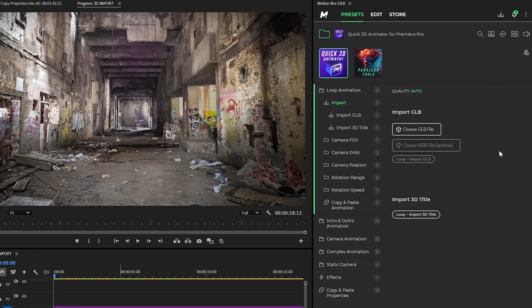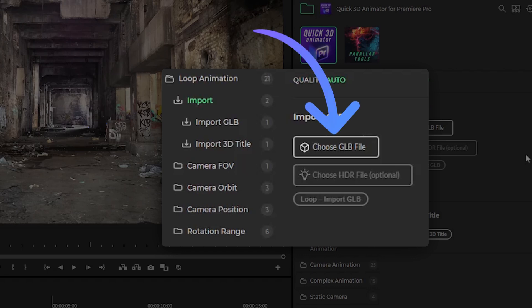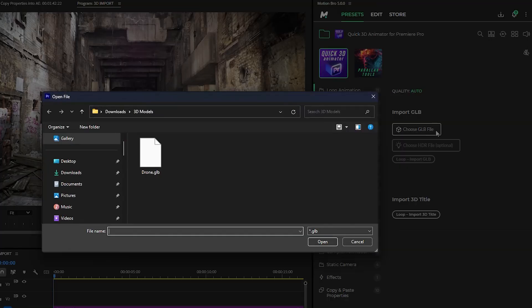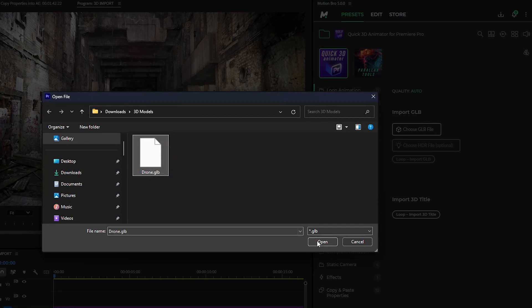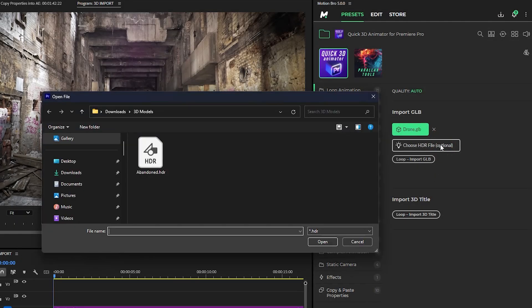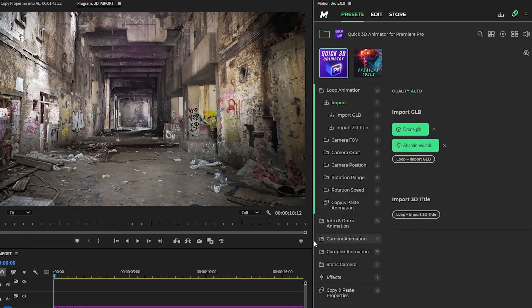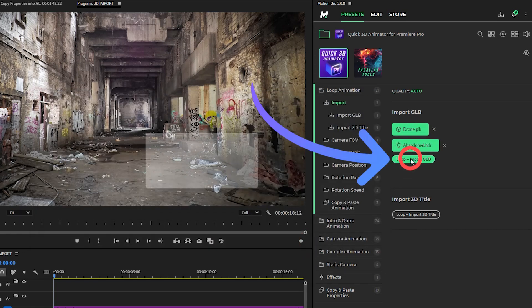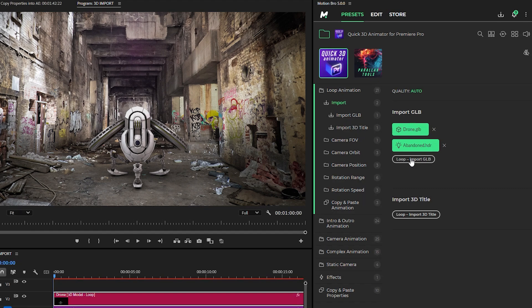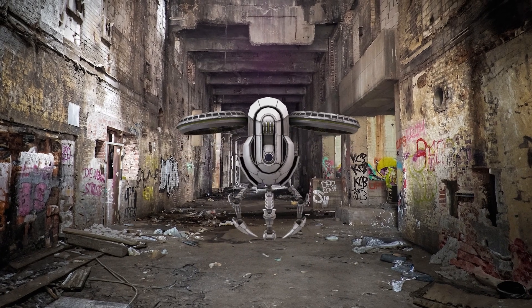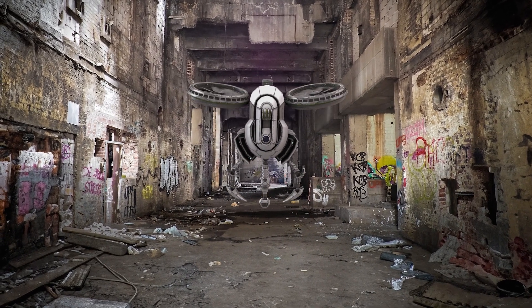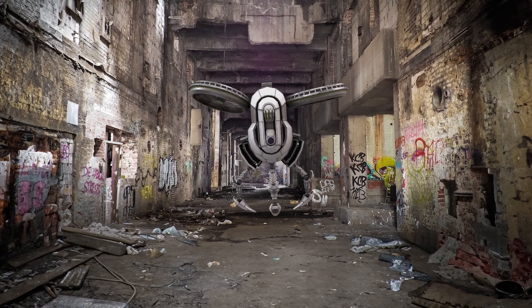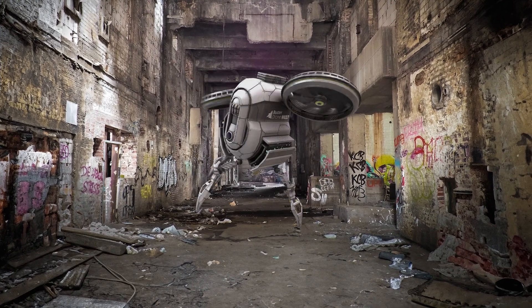Once you've installed these add-ons in the Motion Bro plugin, go to the Import section. Here, click the button to import a GLB file. In the Import window, select the GLB file of your 3D model. If needed, you can also choose a custom HDR lighting map. When all files are selected, click Import GLB and wait for the import process to finish. Now you can set up the camera and lighting for your scene, as well as apply any ready-made animation presets.